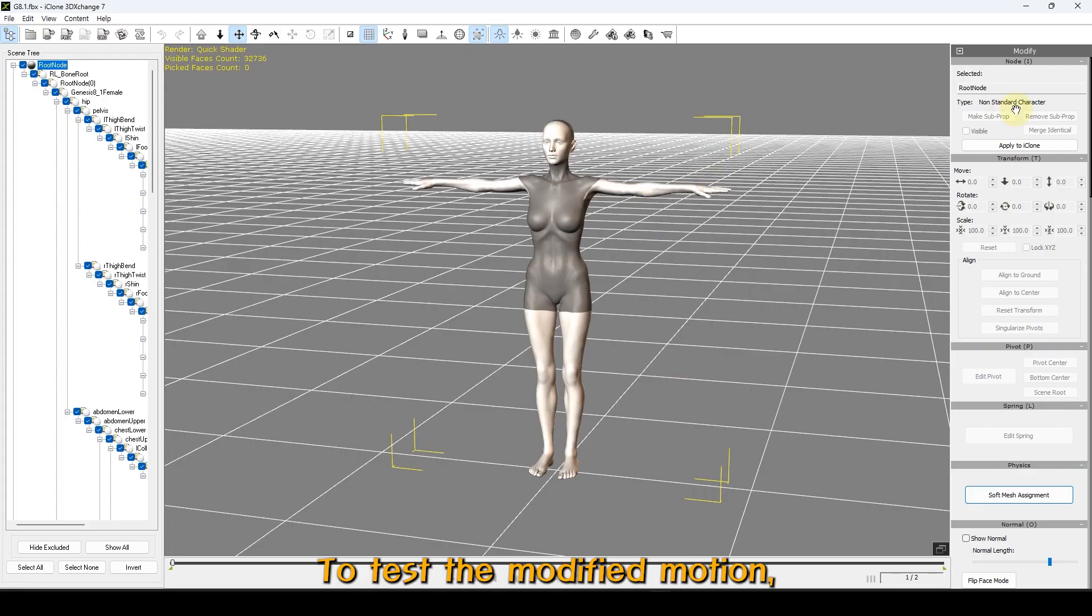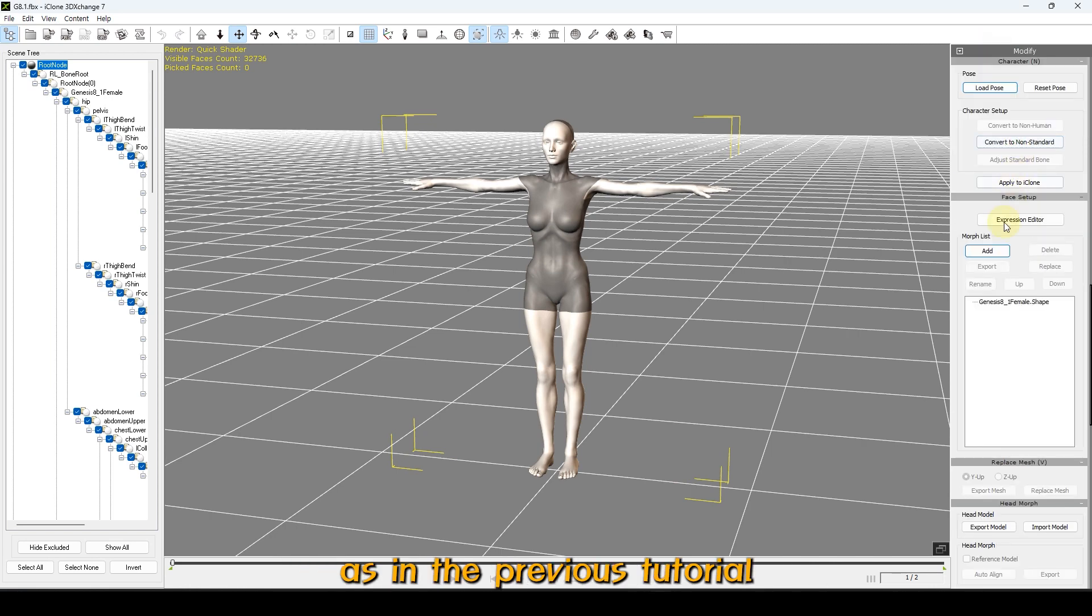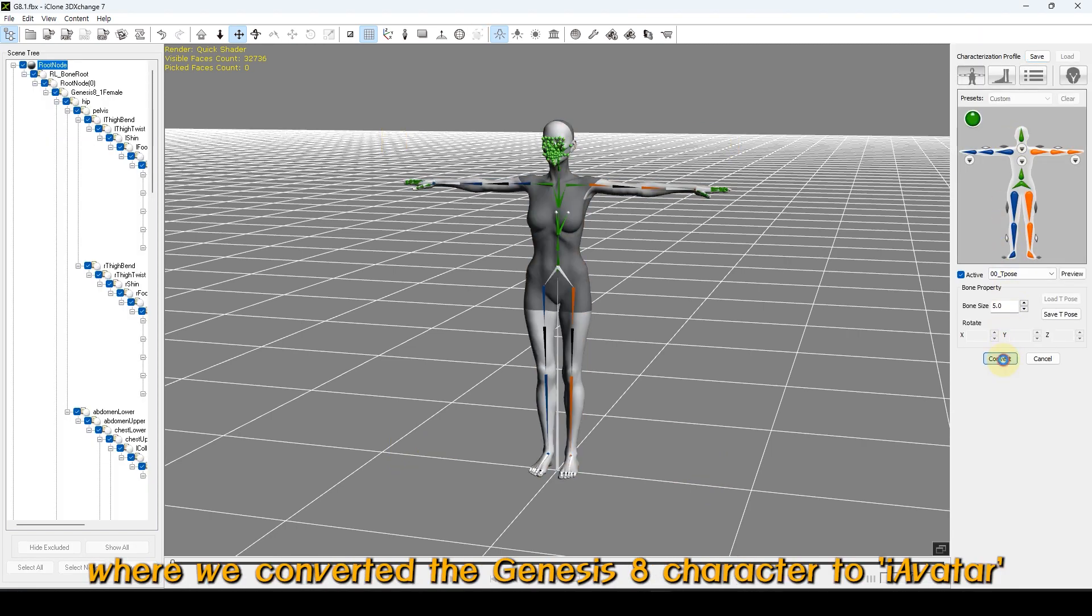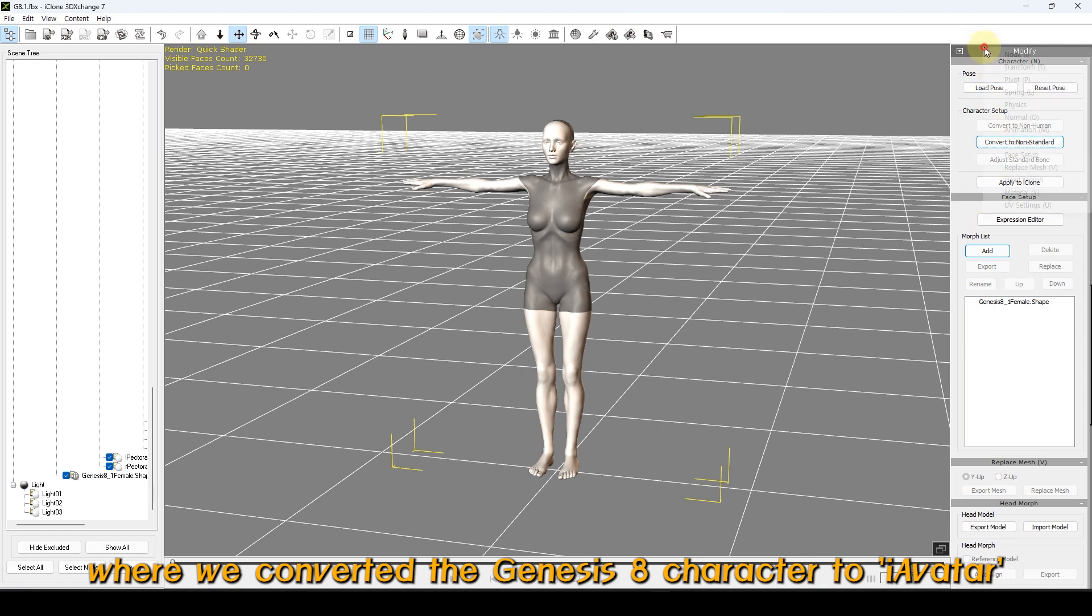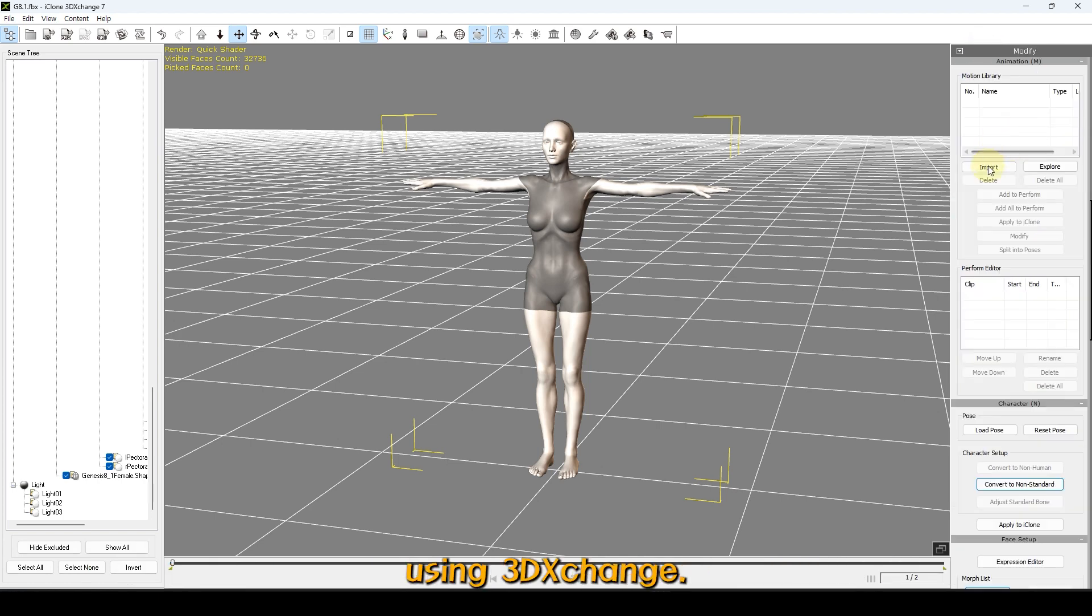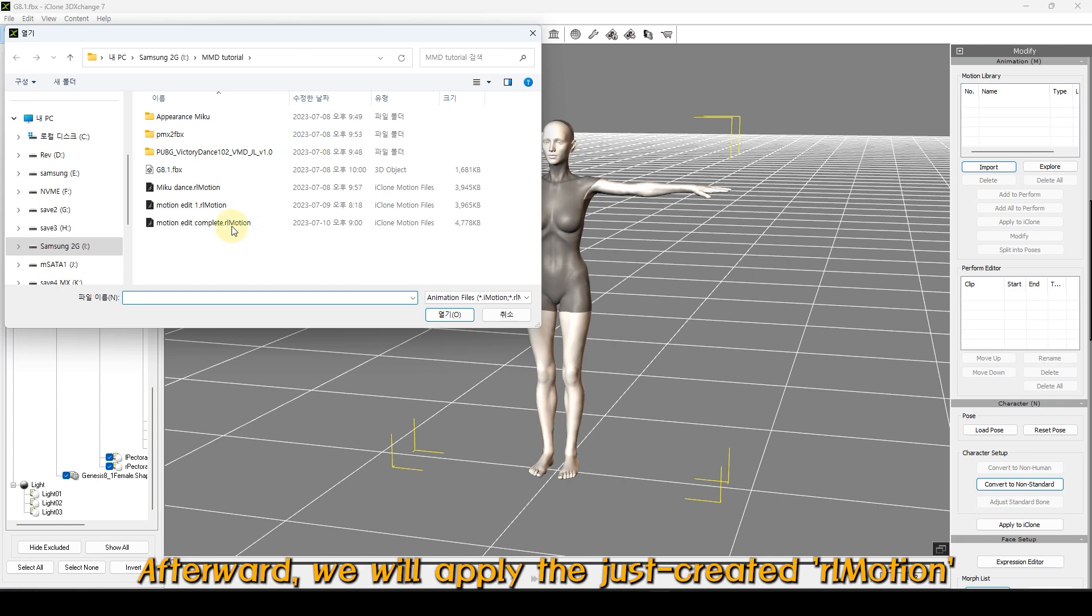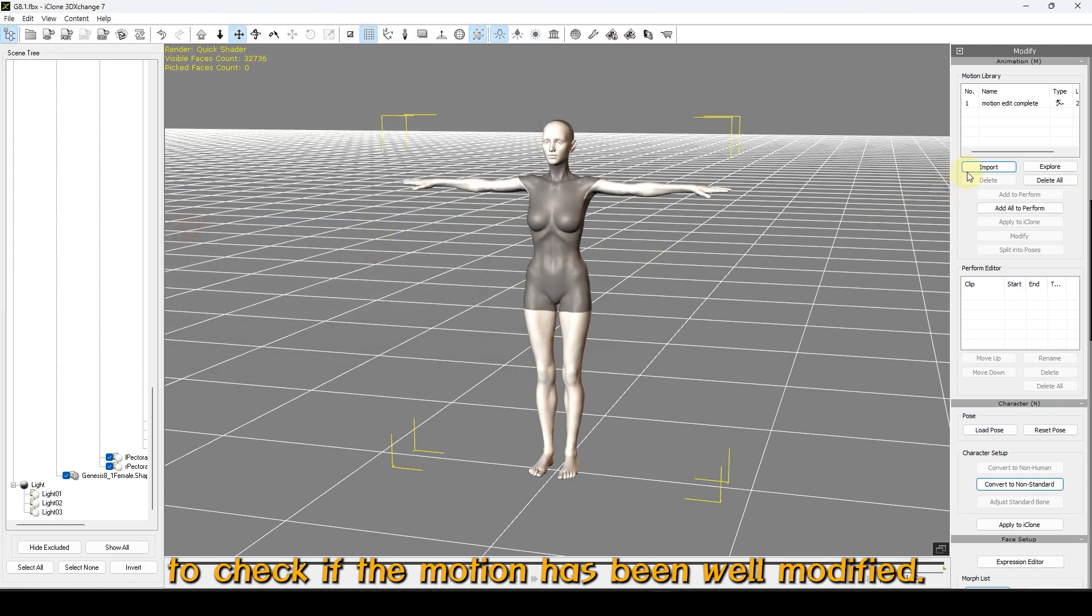To test the modified motion, I will perform the same operation as in the previous tutorial MDA's Studio Part 1, where we converted the Genesis 8 character to iAvatar using 3D Exchange. Afterward, we will apply the just created motion to check if the motion has been well modified.